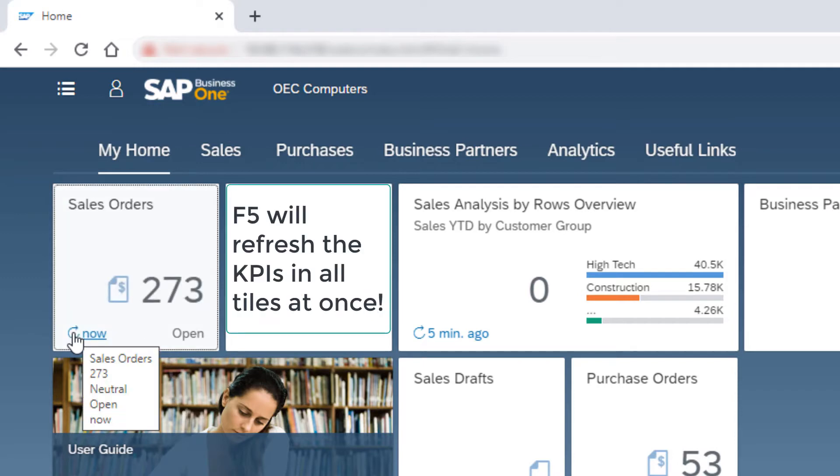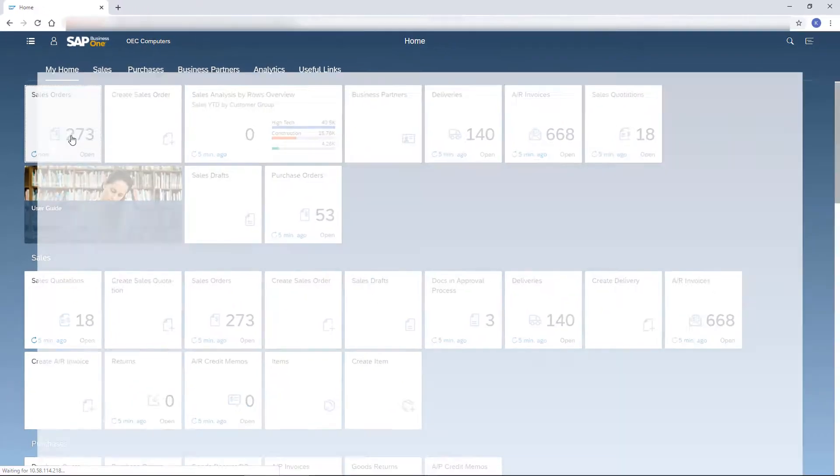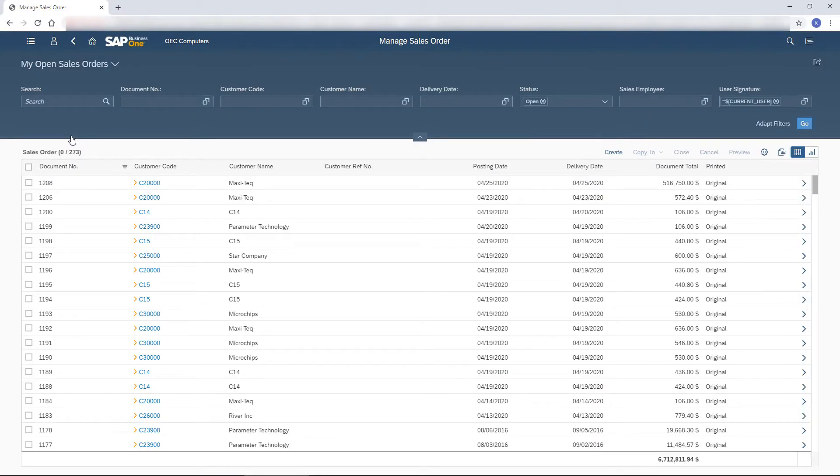F5 will refresh the KPIs in all tiles at once. To start processing the orders, I click the tile to open the Manage Sales Orders list view. I go back one step by clicking the Back button.